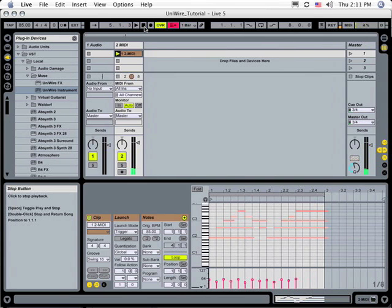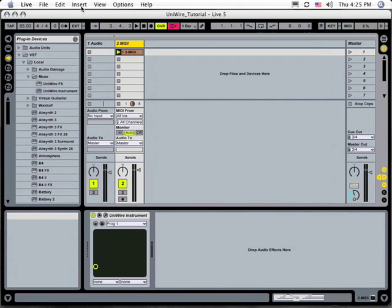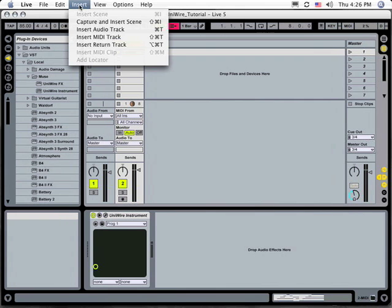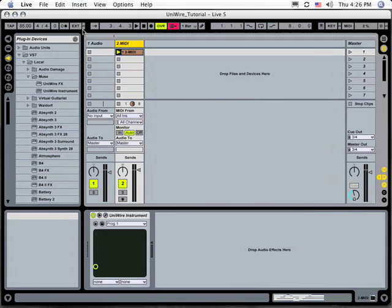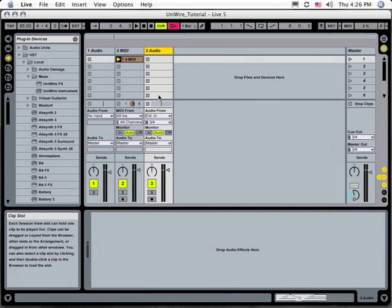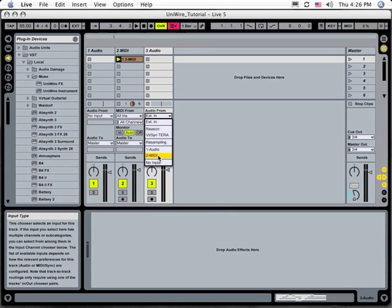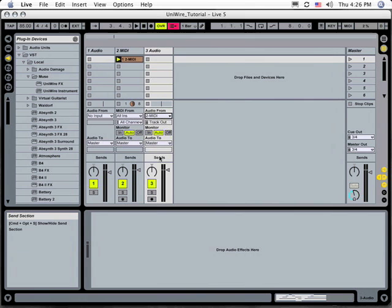If you want to bounce this track to disk, first create a destination audio track by clicking Live's Insert menu and selecting Insert Audio Track. In this new track, open the Audio From menu and select the MIDI track that you just recorded. Then click the Audio Track's ARM recording button.